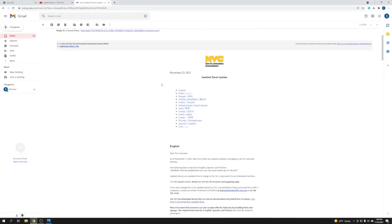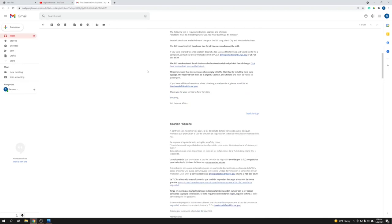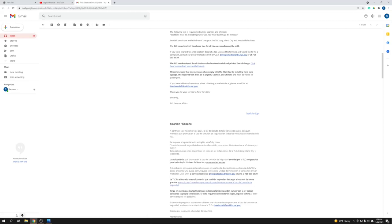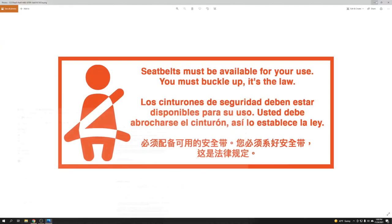So let's say this is the email I received, and here is the place the TLC has developed. Click here to download your seatbelt. So I already clicked it and downloaded it, and then I already opened it. So after you open, you're gonna get this picture.